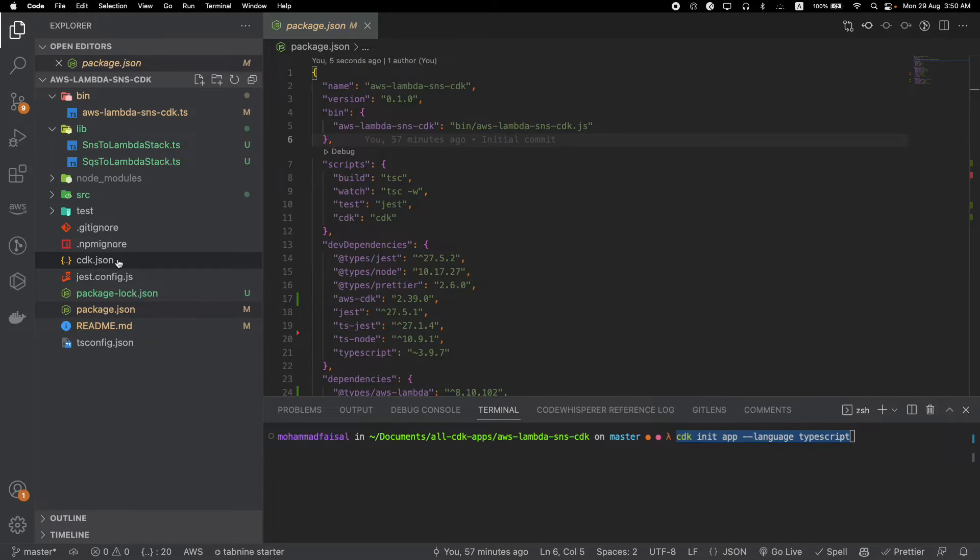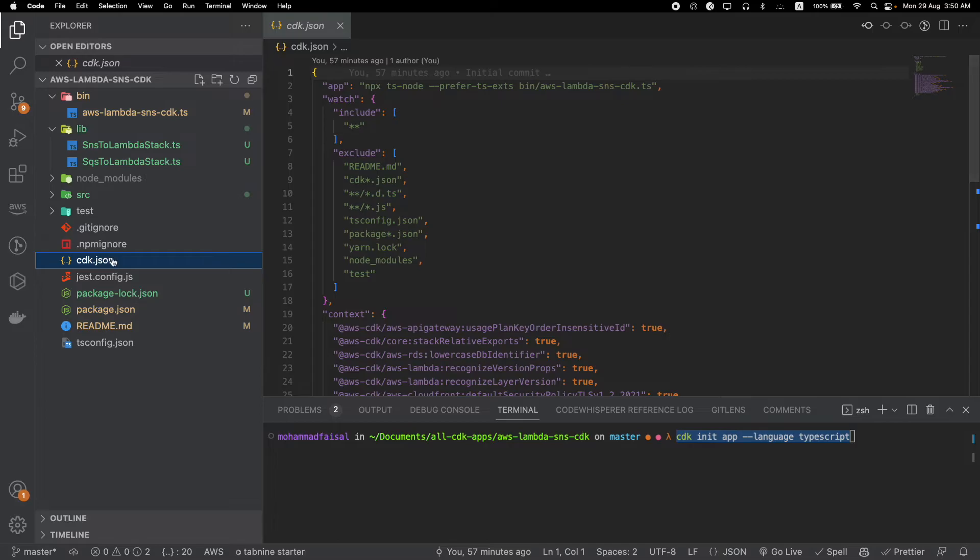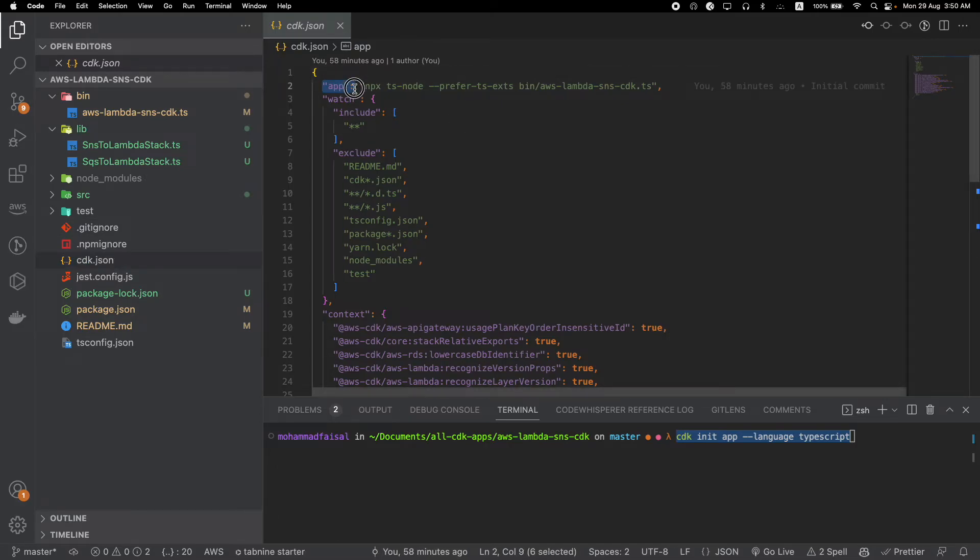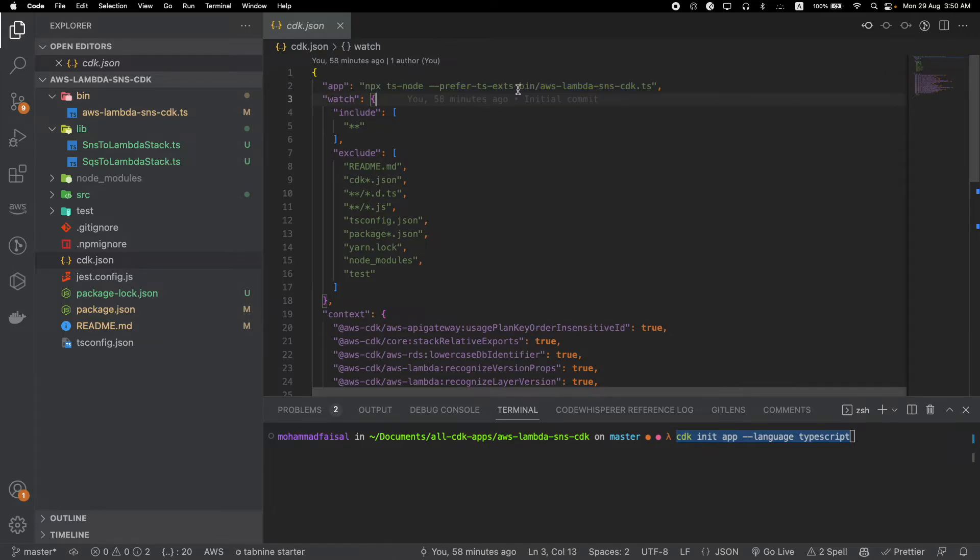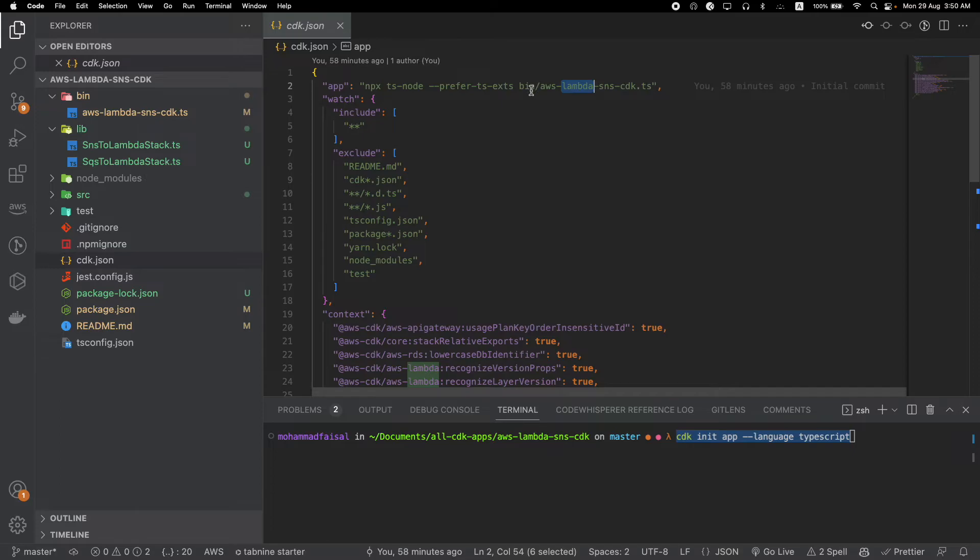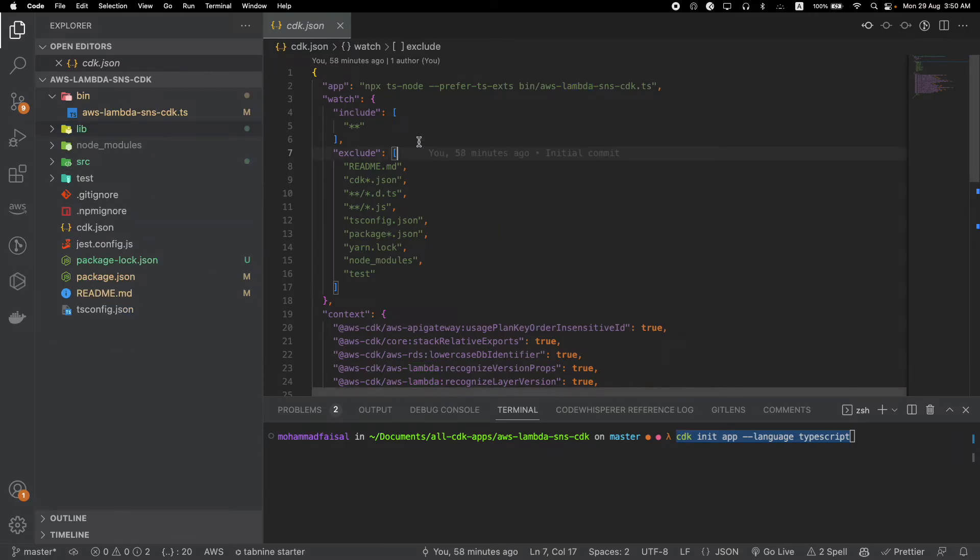Similarly, you have to modify another place to run the CDK project properly. If you go inside cdk.json, you'll notice that inside the app field we are pointing towards the appropriate root file for this CDK project.